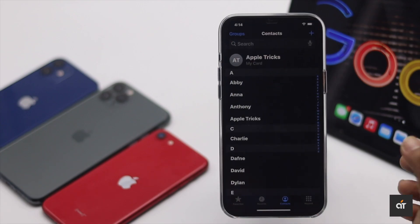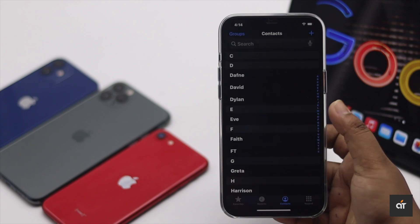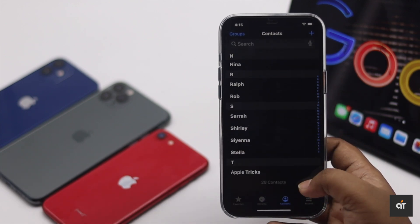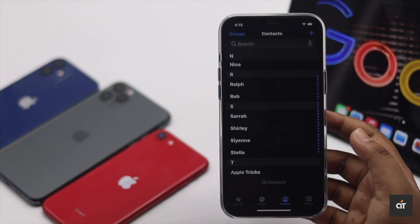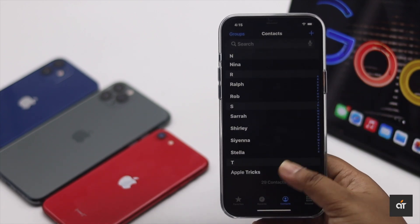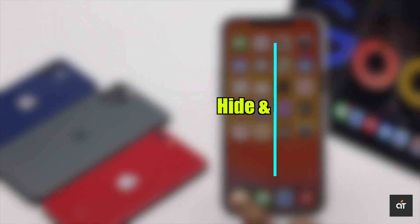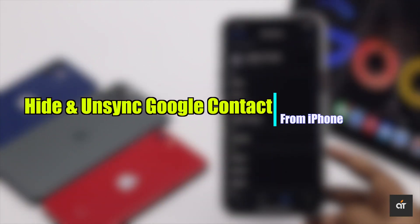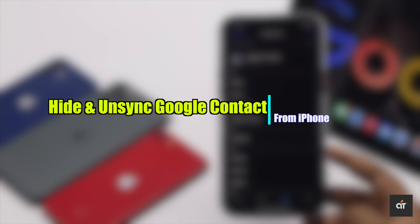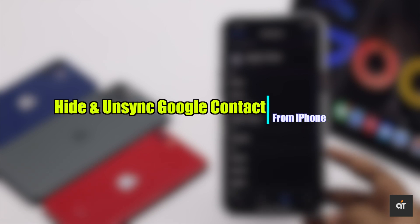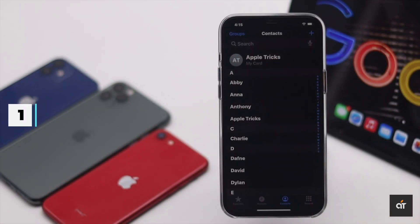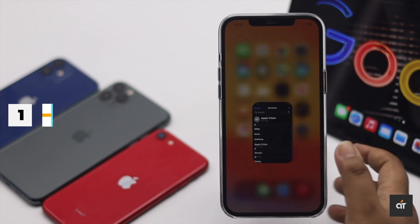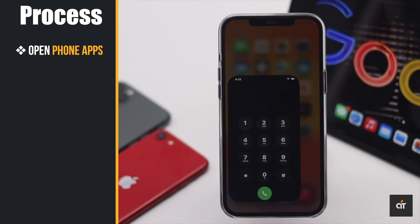Have you synced your Google contacts on your iPhone and now think they're cluttered and want to unsync them? In this video, we will show you how you can hide and unsync your Google contacts from iPhone. Let's check it out.